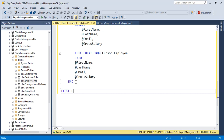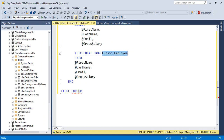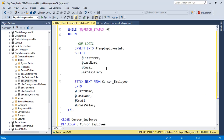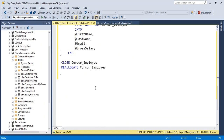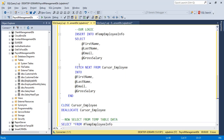Finally, we need to CLOSE cursor_employee, and then DEALLOCATE cursor_employee. After that, I want to SELECT from our temp table — SELECT * FROM temp_employee_info — to display the results.